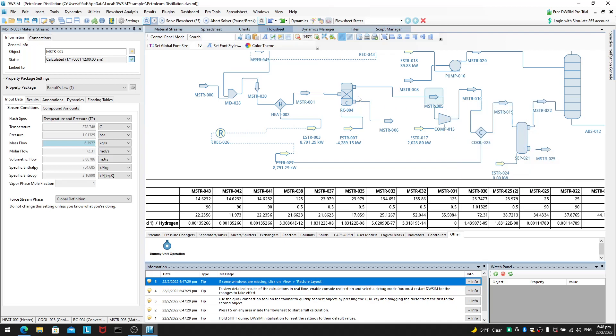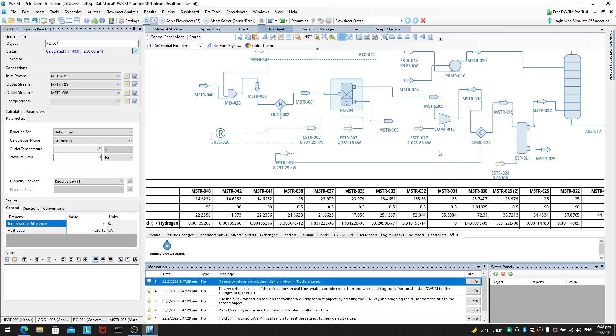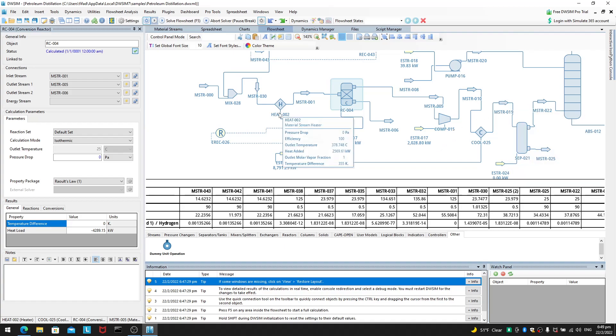So, see this reactor outlet streams are preheating the feed. Okay. These outlet streams are supposed to preheat the feed. So, anyway, I digress.